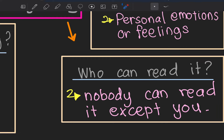Who can read your diary? This is very important. I always see students bringing their diary to school and letting their friends read it. Remember: nobody can read it except you. That is your secret, your privacy. You should keep your diary somewhere only you know.